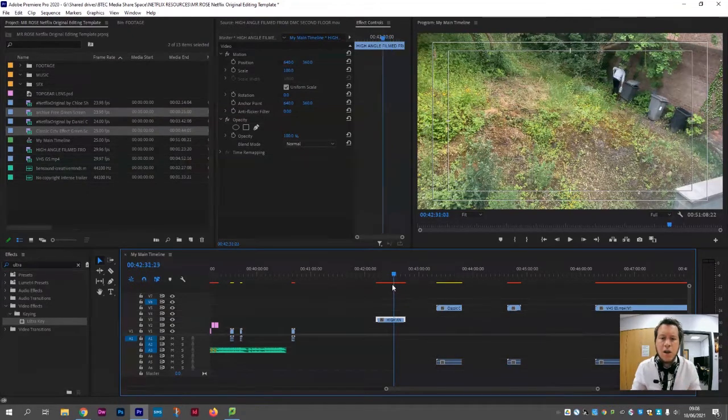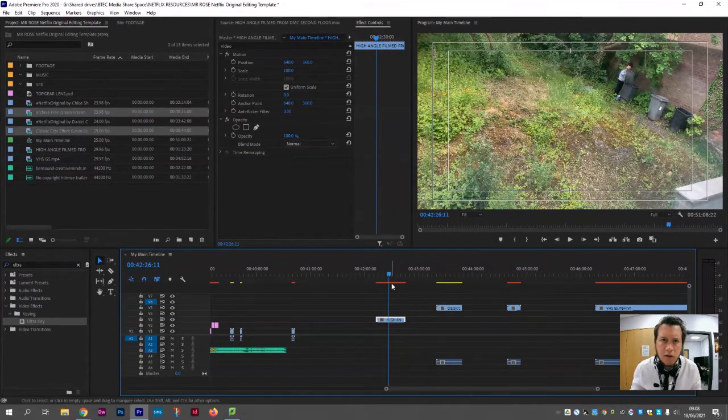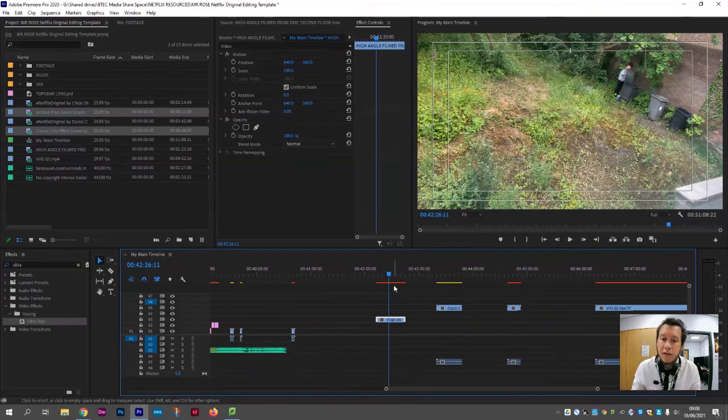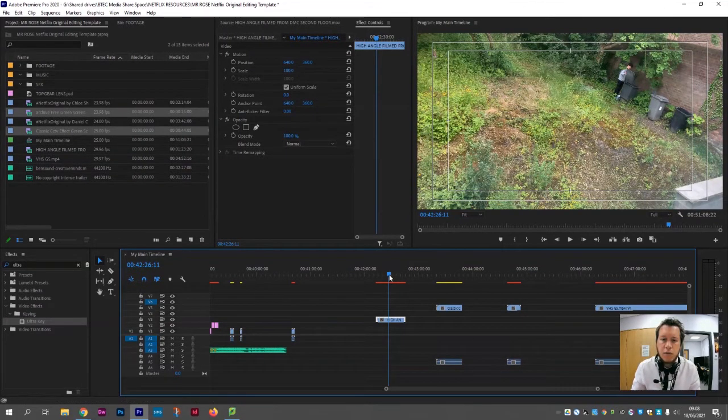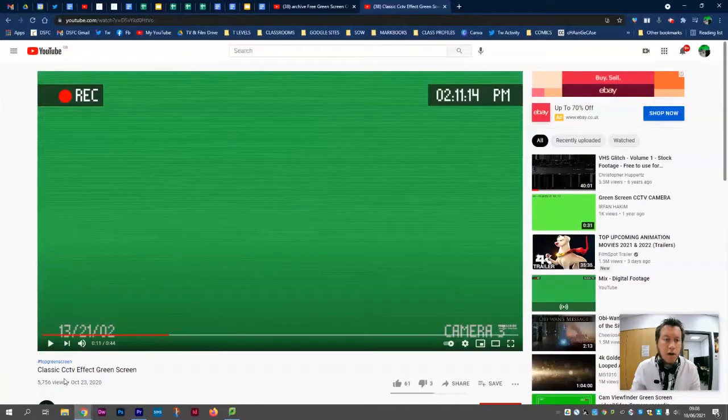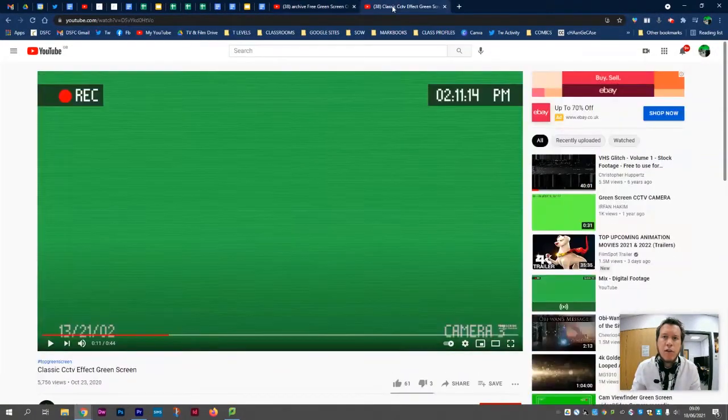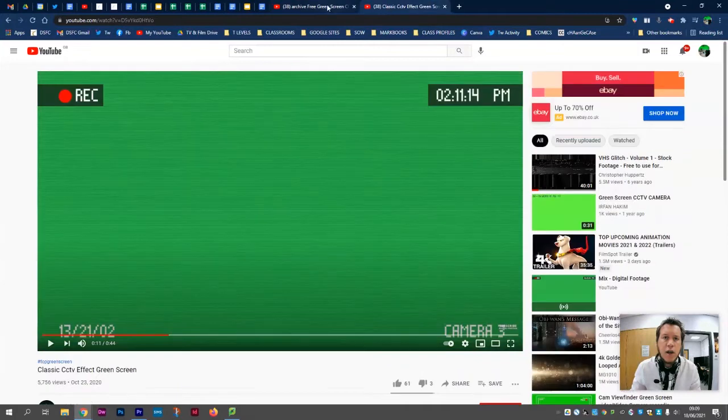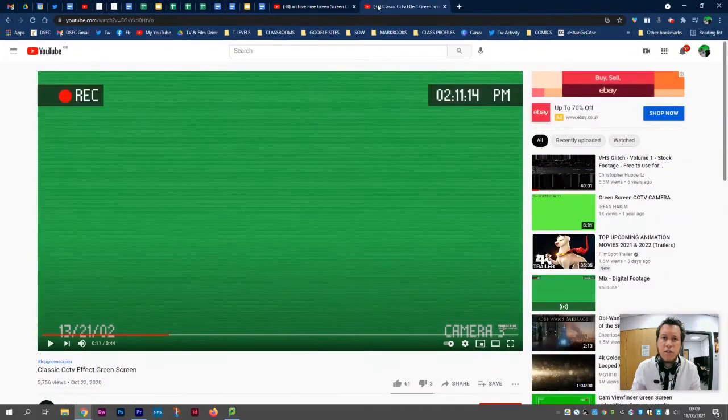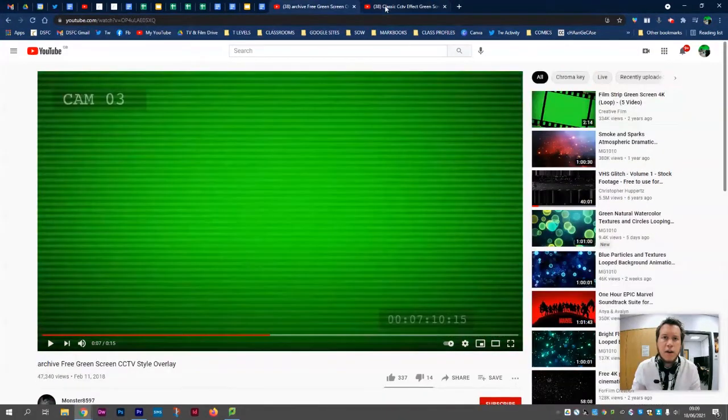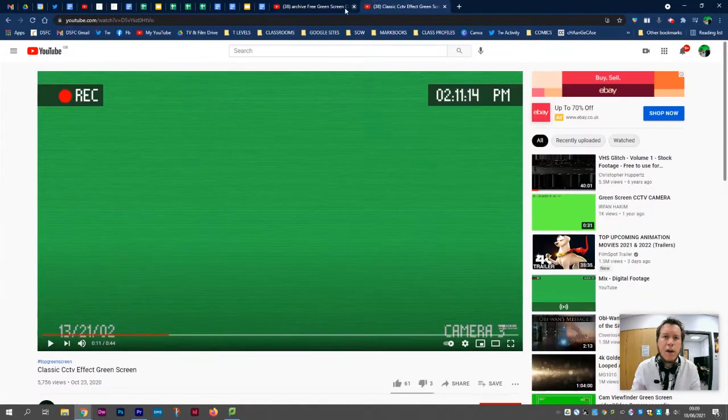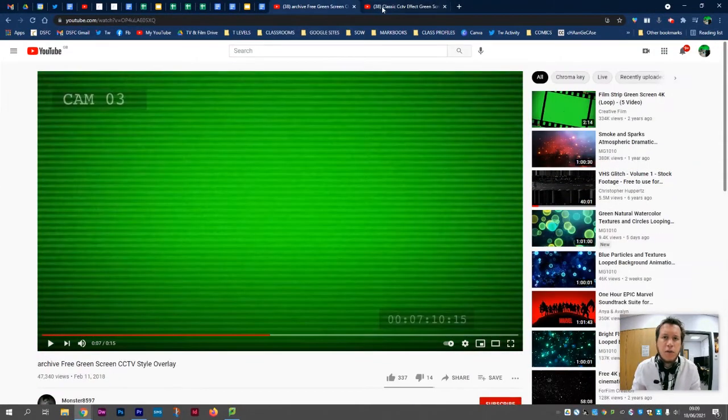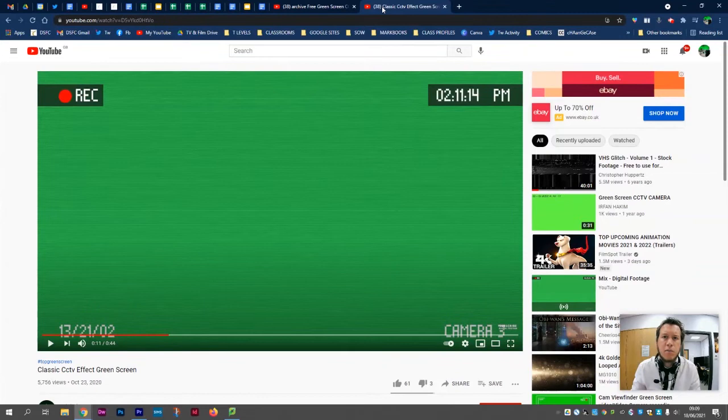It kind of already looks a little bit like CCTV, but there are certainly things in post-production we can do to make it look more authentic and provide some extra immersion for the audience. On YouTube there are an array of different green screen videos that you can download. If you just search green screen CCTV on YouTube, you'll certainly find one or two of these. I quite like using them both together, so if you're going to follow this tutorial, perhaps download them both as MP4s and bring them into your Premiere Pro.